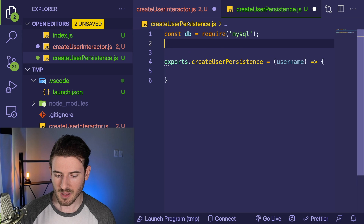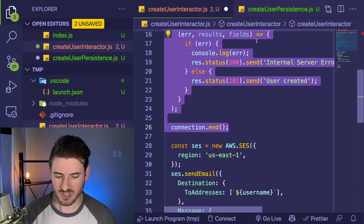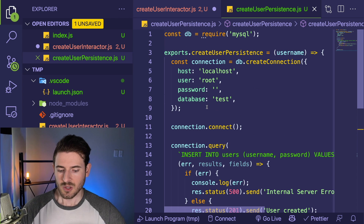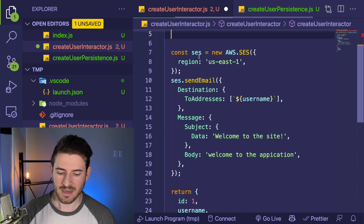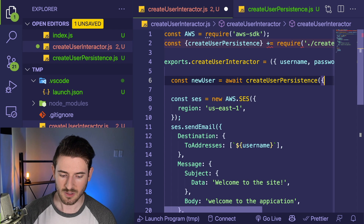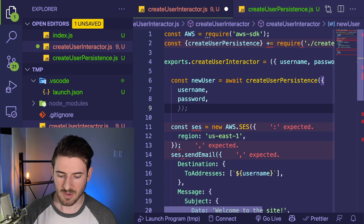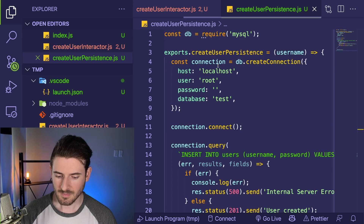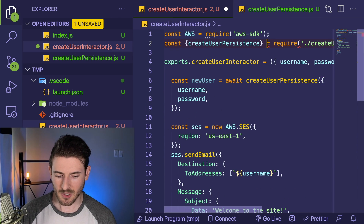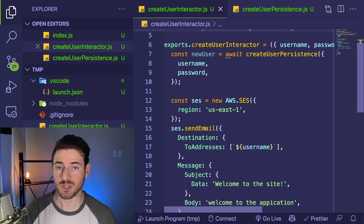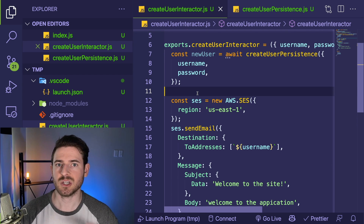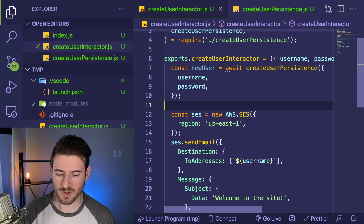I need to talk about dependency inversion and dependency injection in a bit, but let's import it now because it makes more sense. We want to remove any traces of MySQL from this code. This function — create user persistence — is the only thing that knows about MySQL, how to connect to it, and how to do things with it. We call const new user equals await create user persistence, passing in a username and a password.